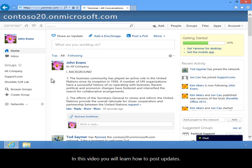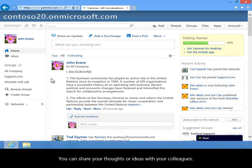In this video, you will learn how to post updates. You can share your thoughts or ideas with your colleagues.